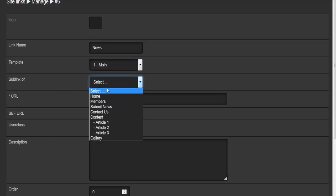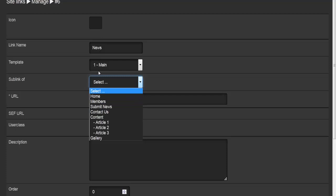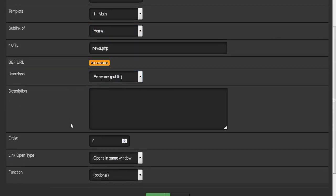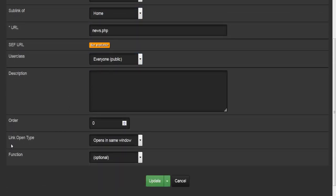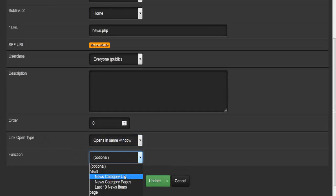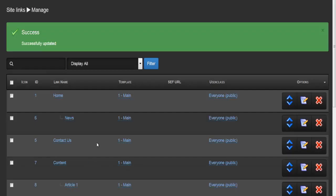When editing a link you can also configure the sub-link setting. For example, I'll set news to appear under home. You can specify who can see the link (everyone), add a description, set the order, and choose the link open type — same window, new window, or different windows. After hitting update, news now appears under home.